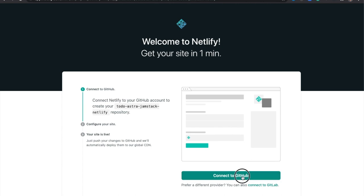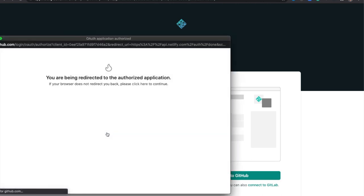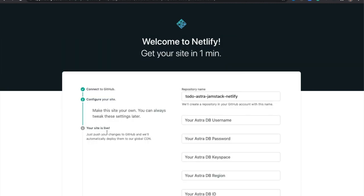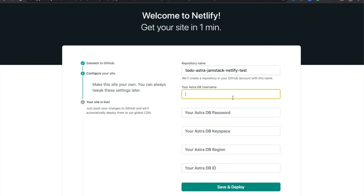I'll connect my GitHub account. And then here, I'm going to be asked for those same database details I used in the Gitpod step. I'll go ahead and plug those in.